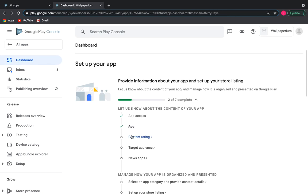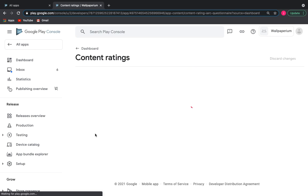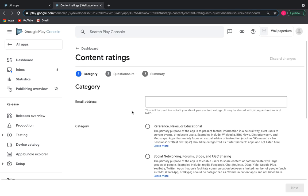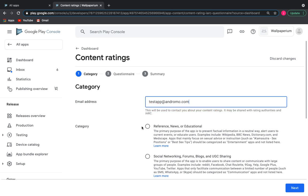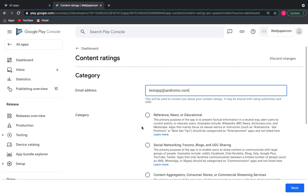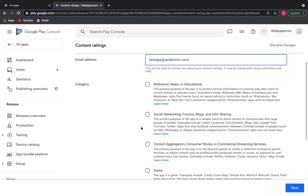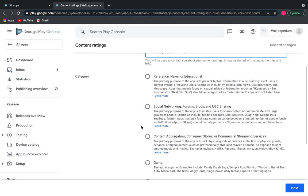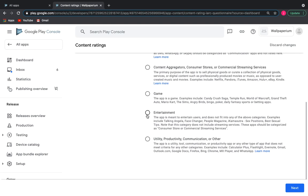Content Rating. Here you are asked to answer a few questions about your app to determine its content rating. Click Start Questionnaire. We need to select the category of our application to determine the content rating. Let's pick Entertainment.